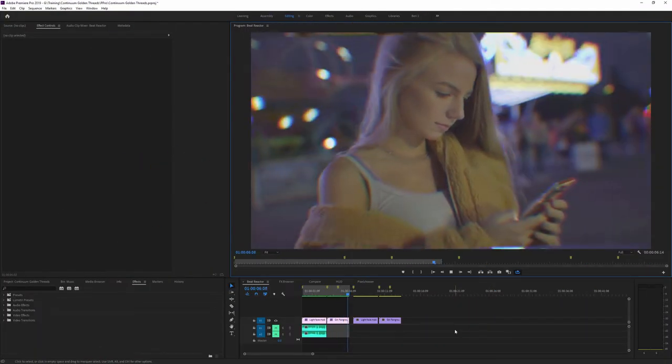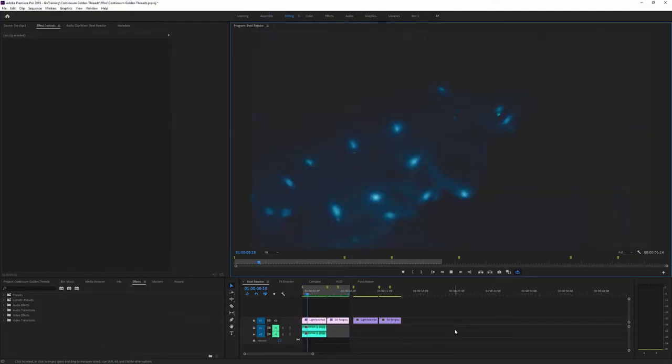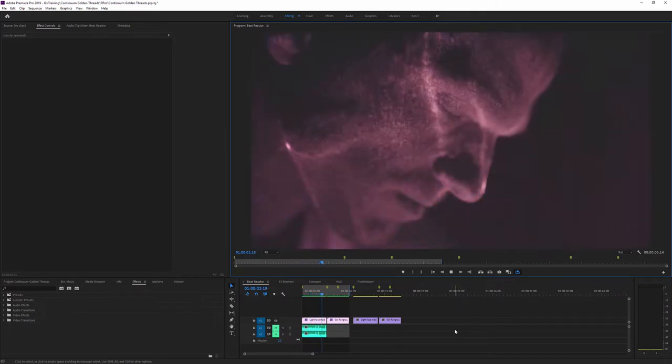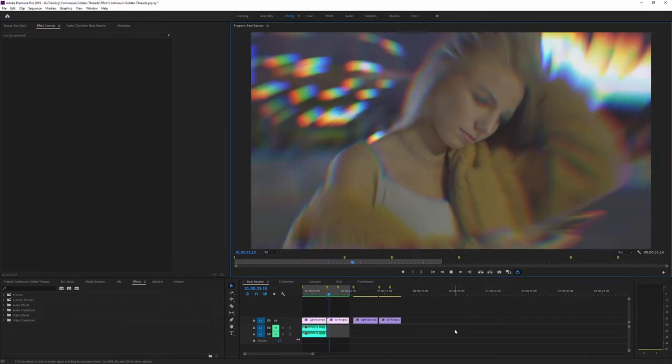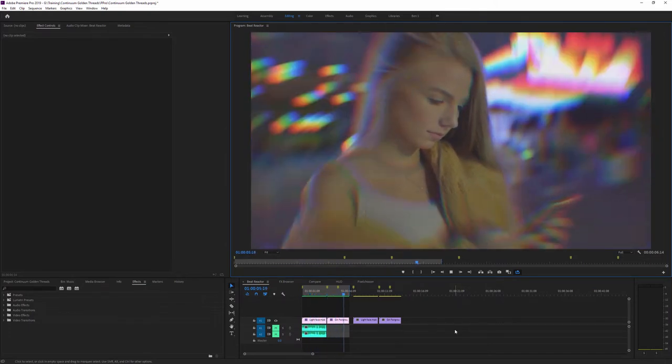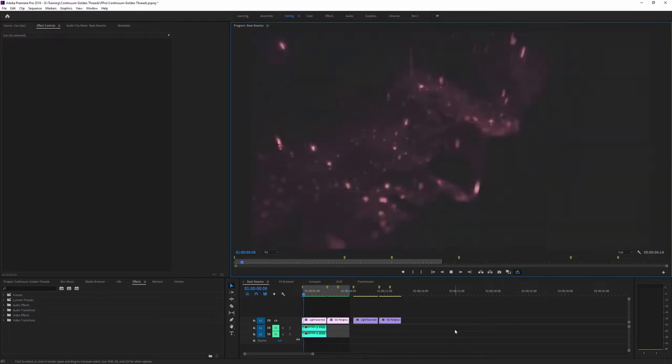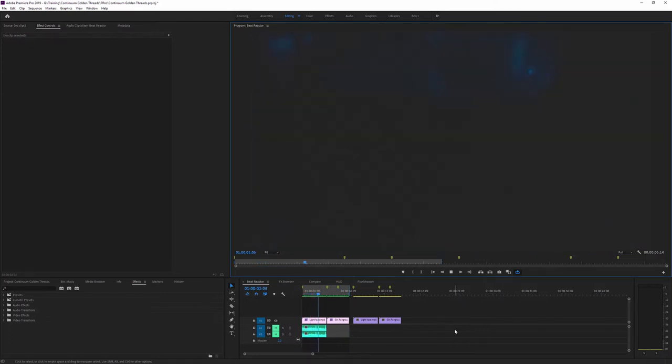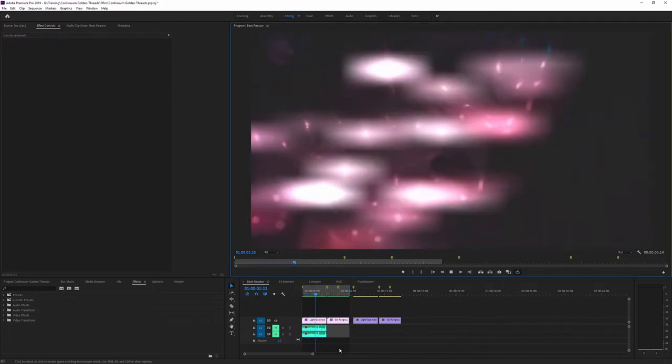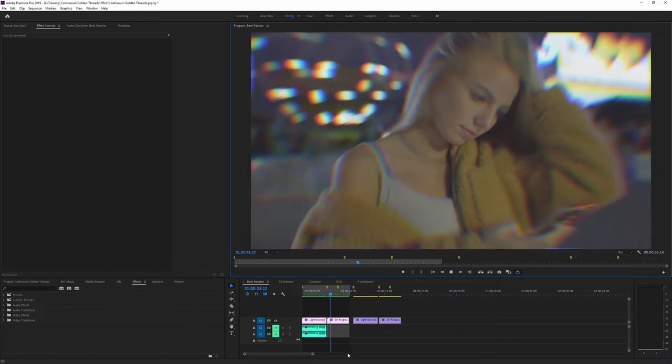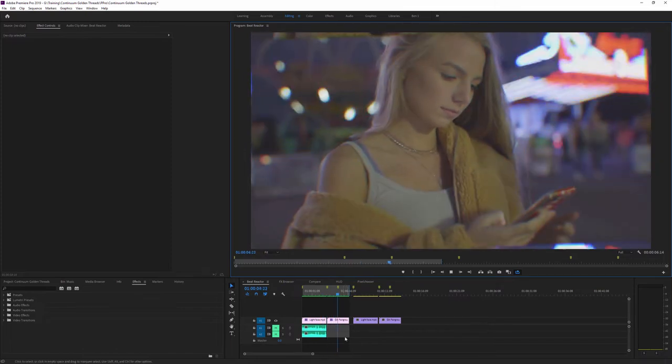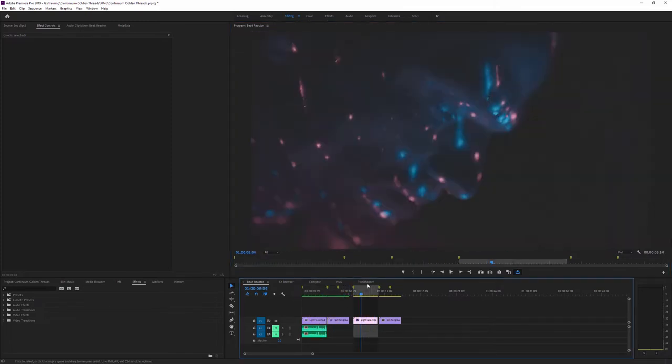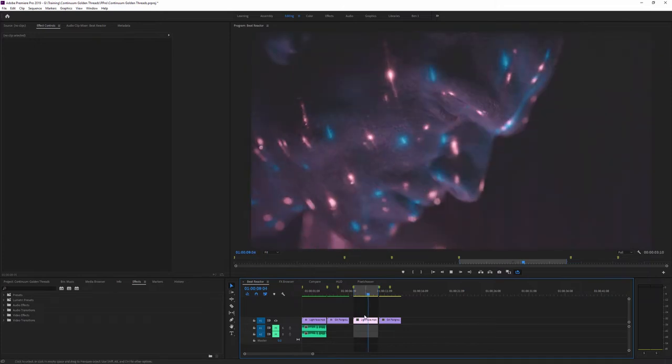So let's see how we can use the Continuum Beat Reactor in Adobe. We're going to be focused on Premiere Pro but as ever, all of these same features work in Adobe After Effects. Now the basic concept behind Beat Reactor is being able to drive filter properties using an audio track. Let's take a look at how that's going to work on our first clip.